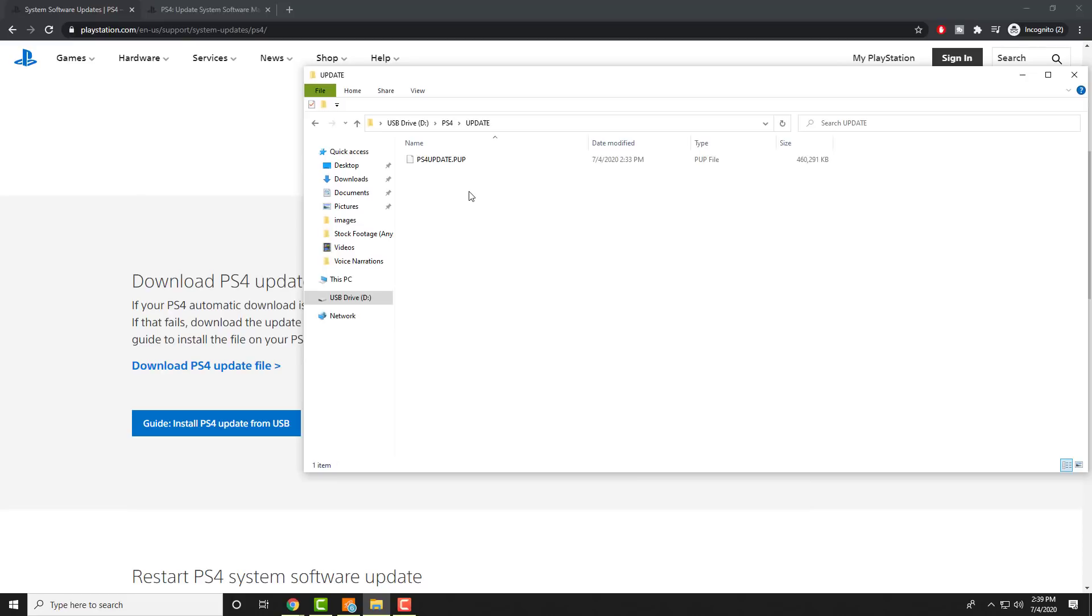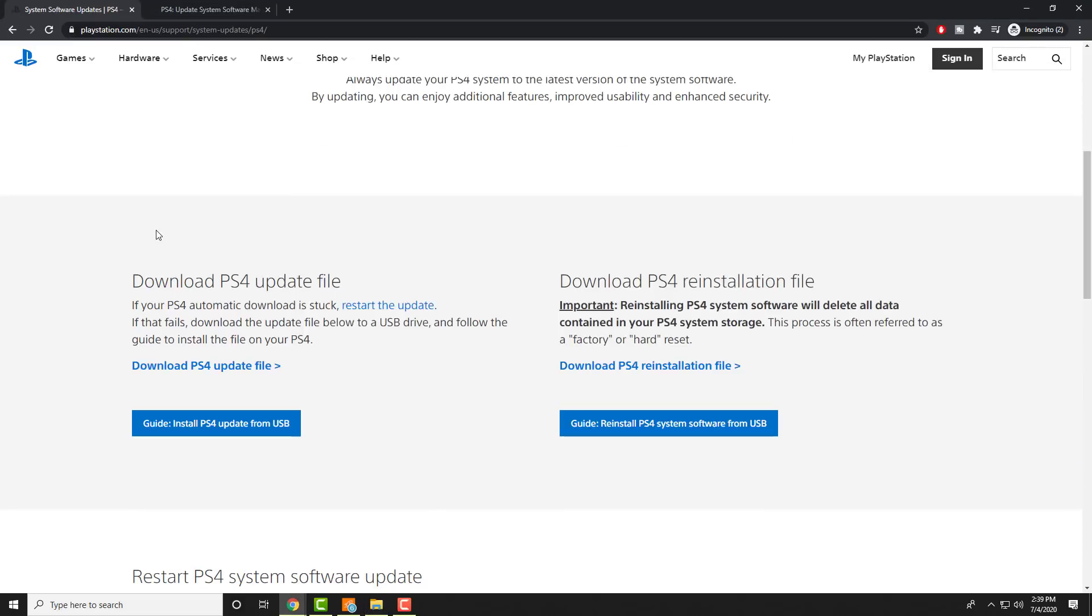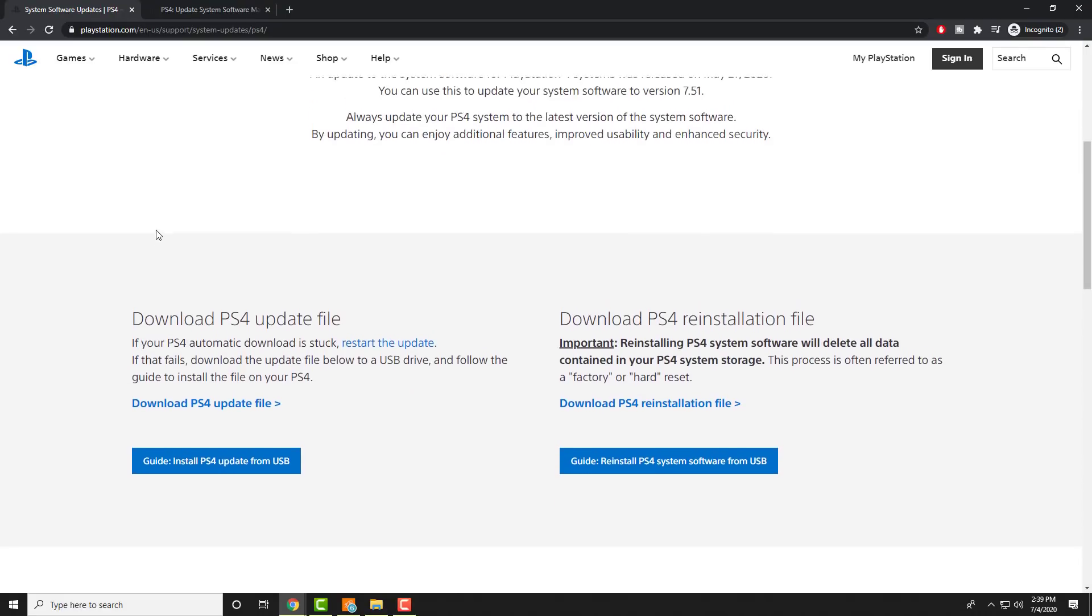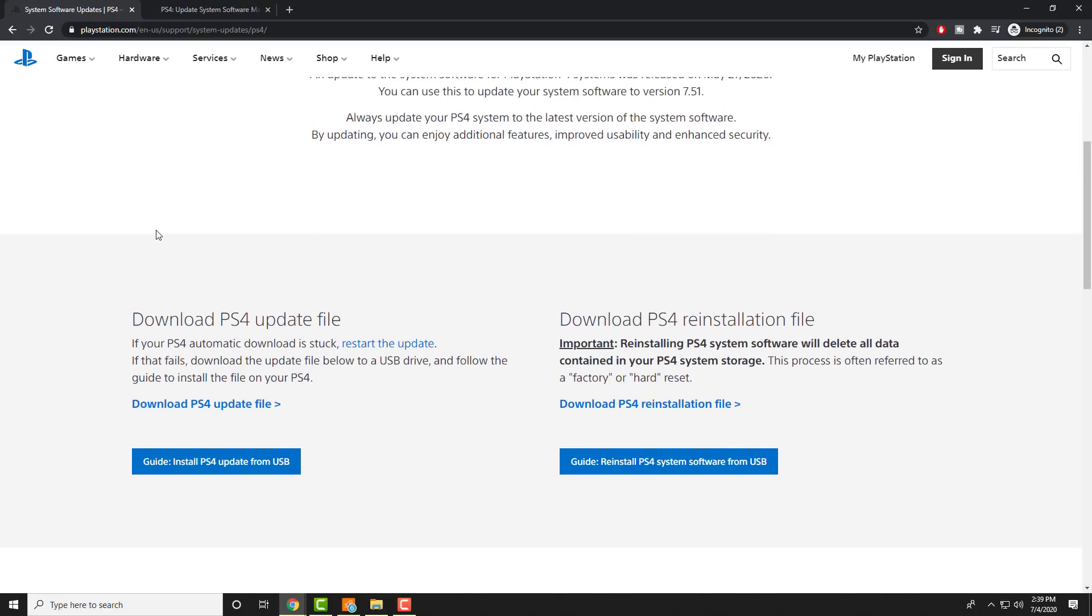And then within the UPDATE folder there's a .PUP file which is the PlayStation update file that you're going to drag in here once you download it from the PlayStation website. I'll leave a link in the description for you guys below. There's two places where you're trying to download from. We're doing for the purpose of this video download PS4 update file. I will make another video on how to do the download PS4 reinstallation file. This is when you go to safe mode and do a factory or hard reset. This completely deletes everything from your PlayStation and reinstalls the software as well as everything from out of the box basically.